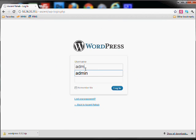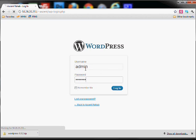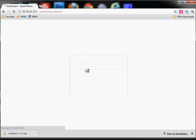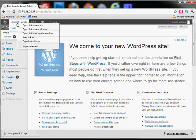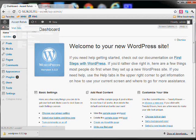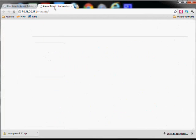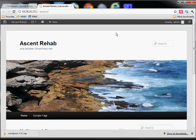You can go ahead and log in with the password you just created, and you can see that your site is now ready to go.